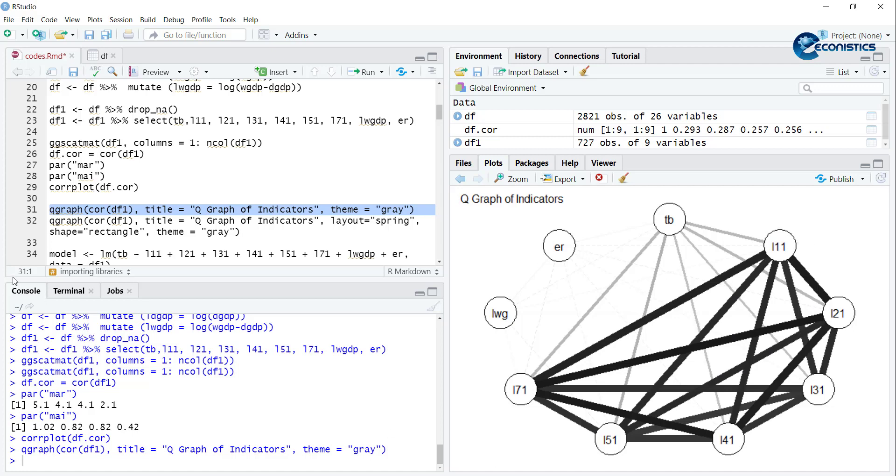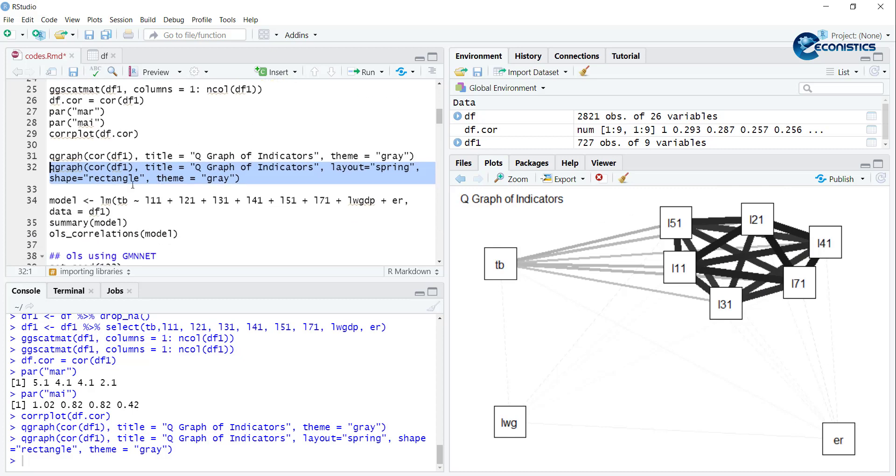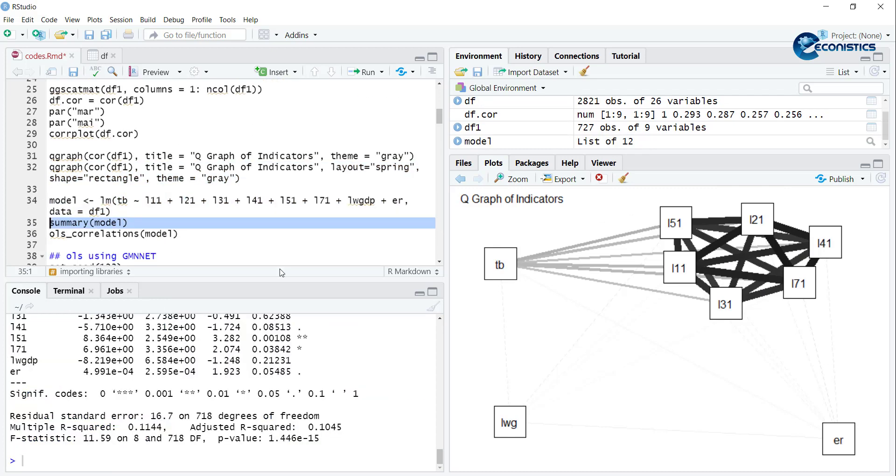You can make it using this graph. Here the thickness and the distance explain the correlation - these are very close to each other. Similarly, if you run the simple OLS and see the regression results, you will notice that most of the variables are insignificant.